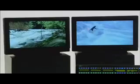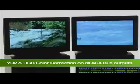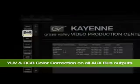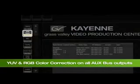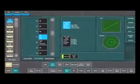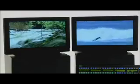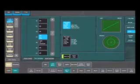All aux buses support YUV and RGB color correction. This is available in the Source Ops menu. I can turn on the proc amp, I can add luminance, change the black level, increase or decrease the chroma level.